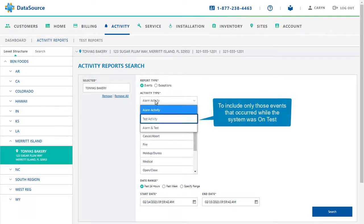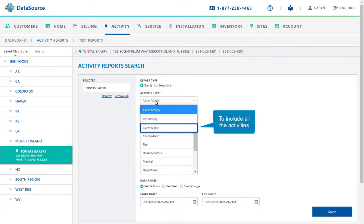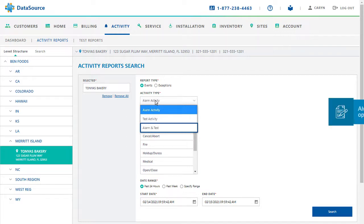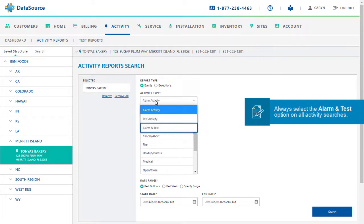Select Test Activity to include only those events that occurred while the system was on test. Select Alarm and Test to include all the activities, regardless of the status for the time frame selected. The best practice is to always select the Alarm and Test option on all activity searches. This will ensure the data of all the test signals is captured in the history.